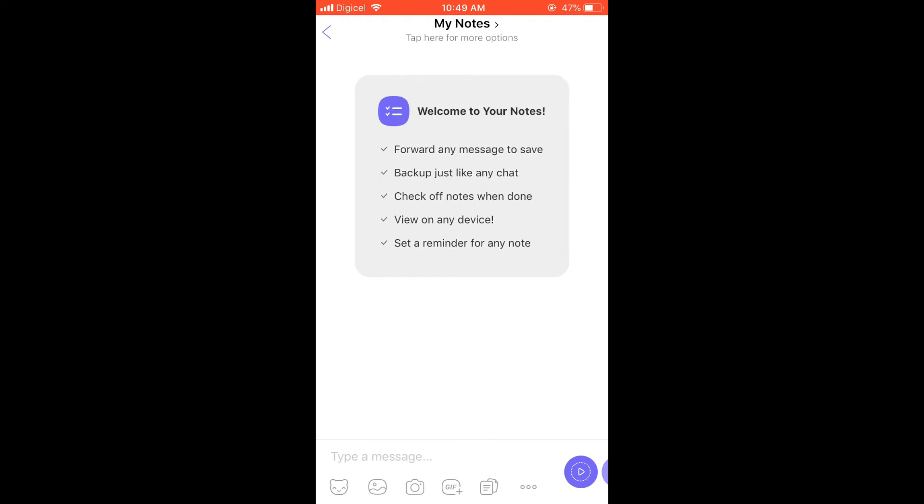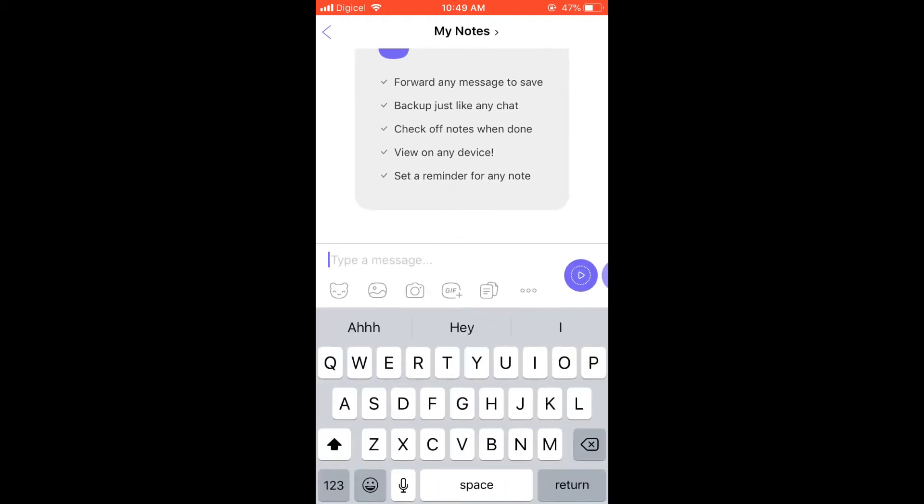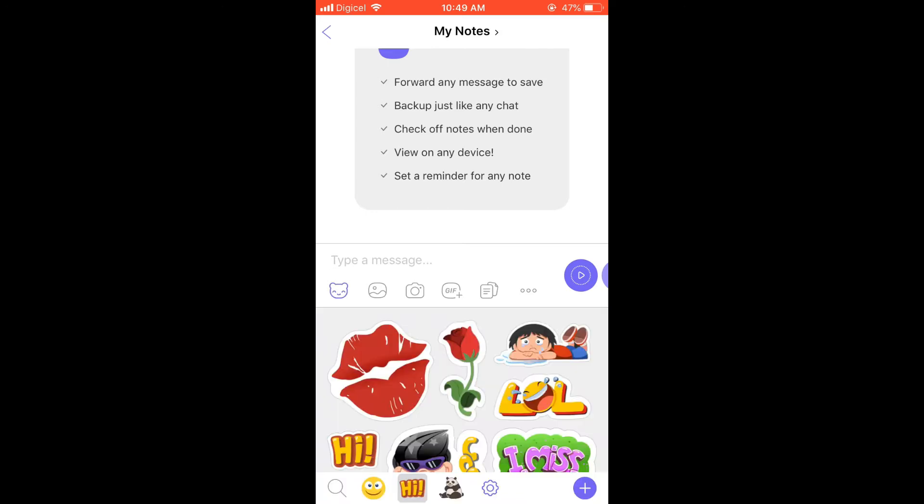Next, you're going to tap right where you'll normally type a message and tap on the smiley face at the bottom left-hand corner. Then you're going to tap on the plus in the bottom right-hand corner.